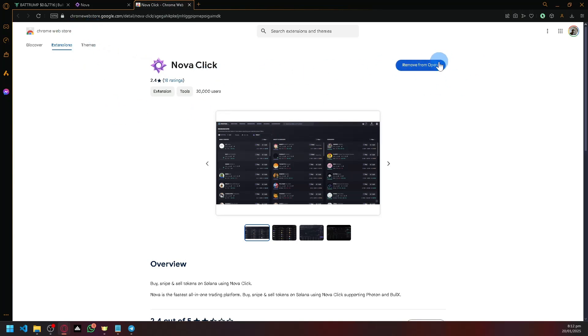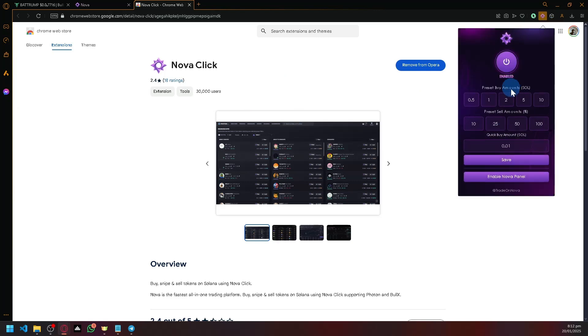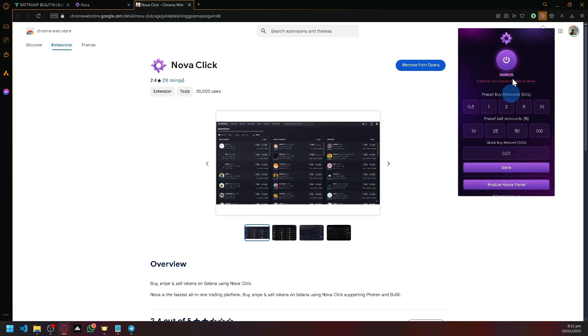So simply add NovaClick to your Chrome Web Store. After adding that, you can simply open your NovaClick. So you might notice, if you try to open it in our Chrome Web Store over here, it will actually not allow us yet or we cannot actually do anything if we're not on the trading platform.